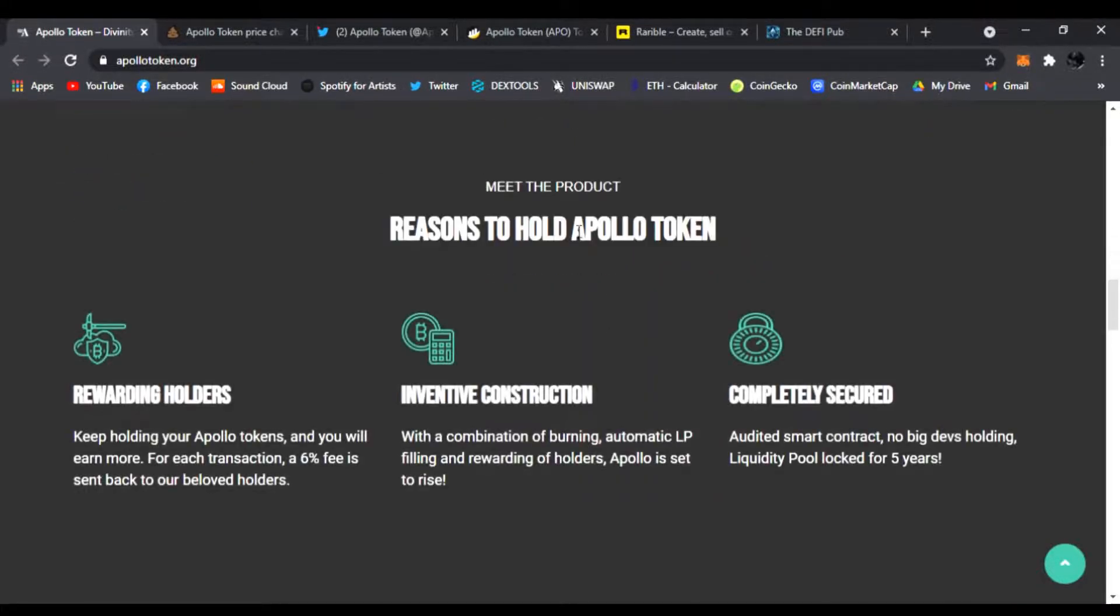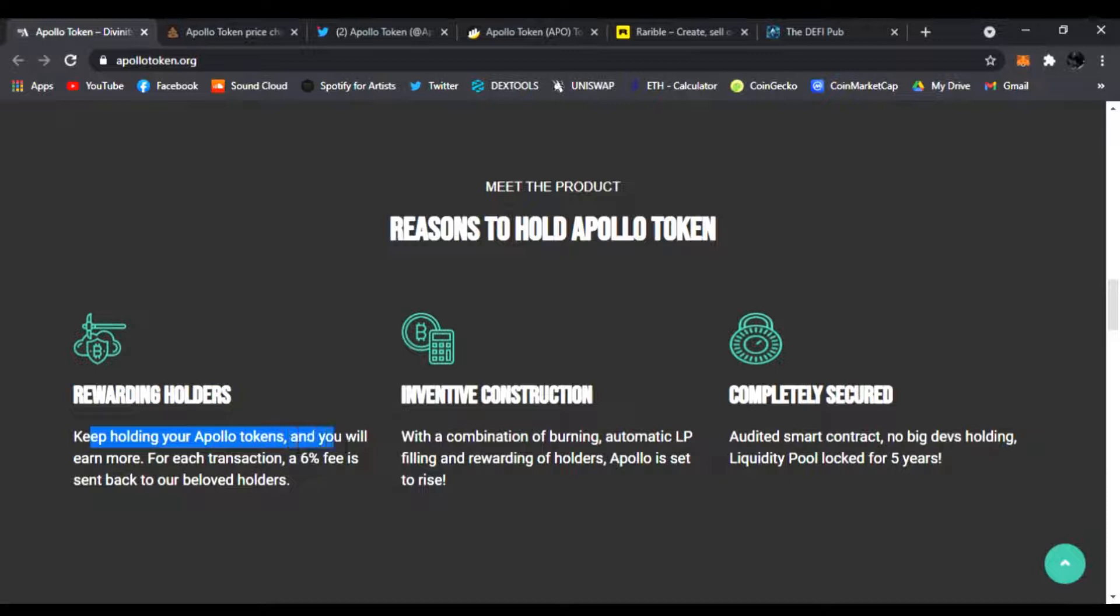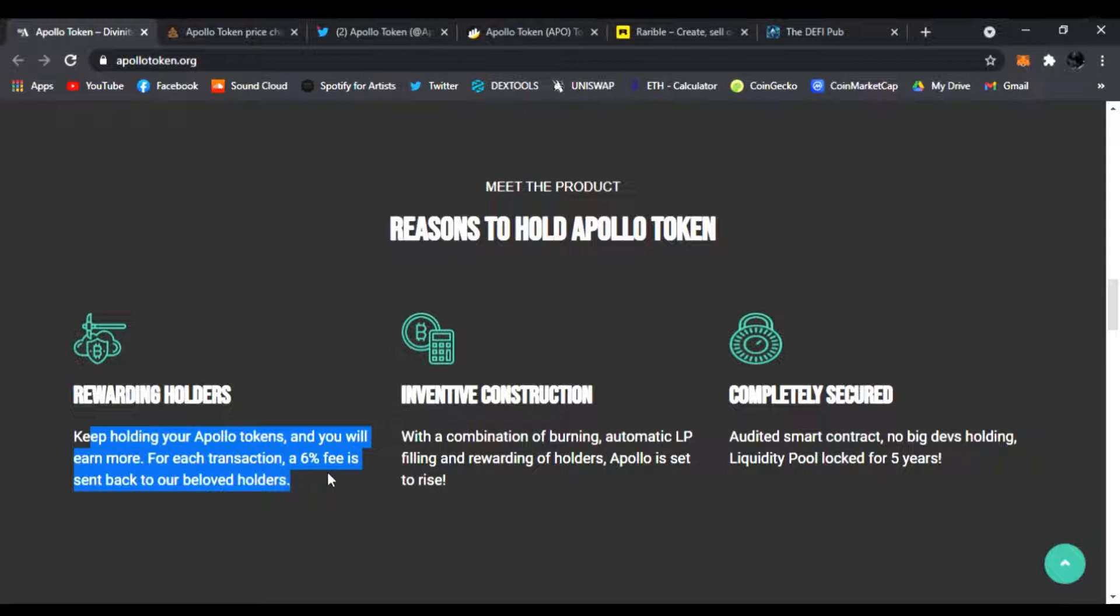Here's meet the product, reasons to hold Apollo Token. One, it's rewarding holders. Keep holding your Apollo tokens and you will earn more. For each transaction, a 6% fee is sent back to our beloved holders. If you're just holding this token in PancakeSwap, you're gonna be getting 6% of those fees back to you. That's really awesome.